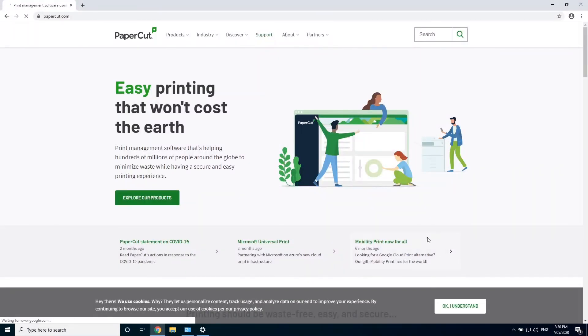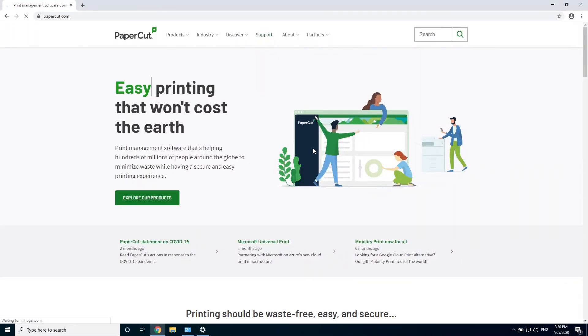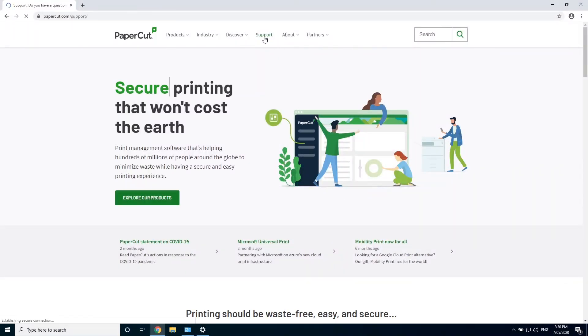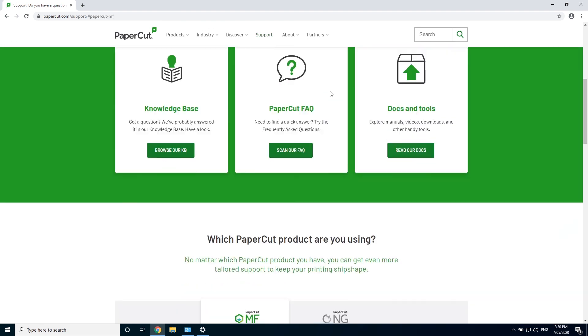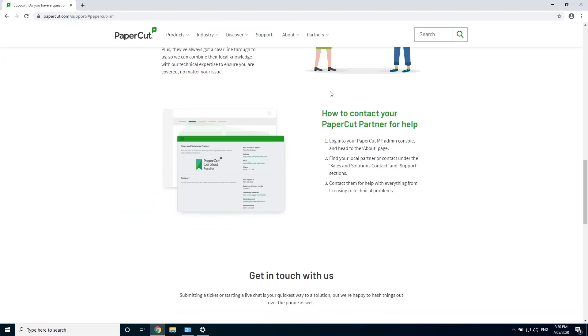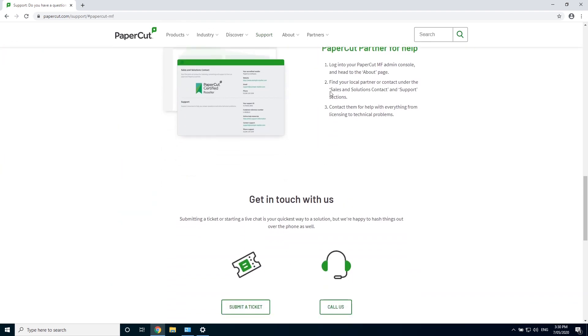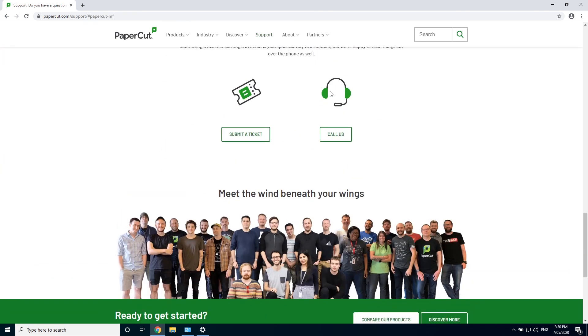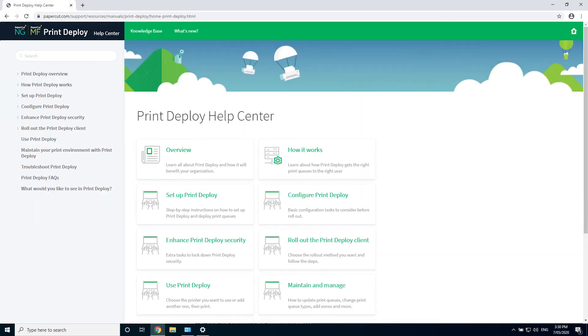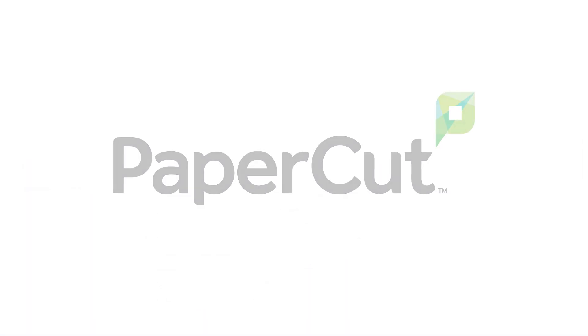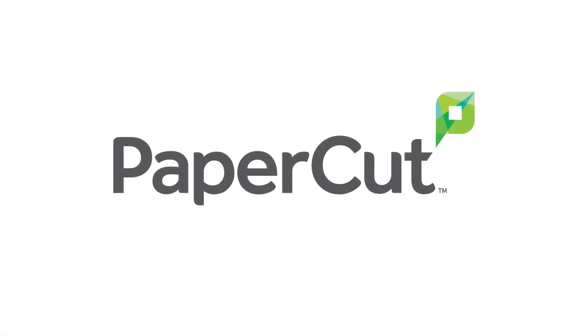If you need more information on print deploy, head over to papercut.com. In our support section, you'll have access to our extensive knowledge base articles, which are full of information on all things PaperCut. Here, you'll also find our print deploy help center, which is everything you need to know for configuring and troubleshooting your print deploy setup. I've been Josh from PaperCut. Thanks for watching.